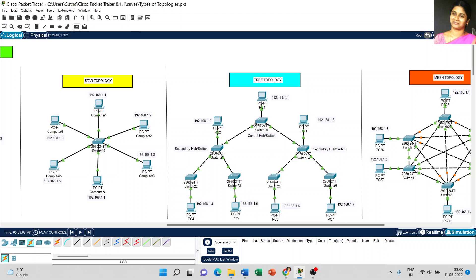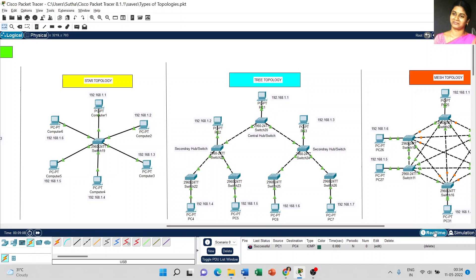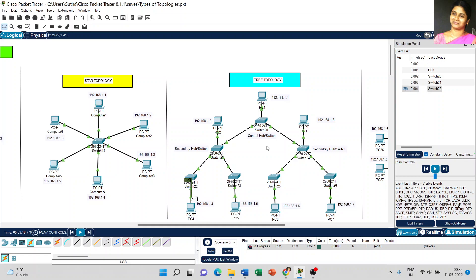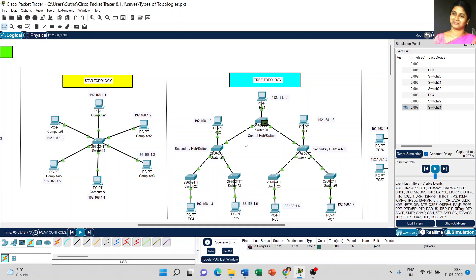Now I will show you how data is transferred in tree topology. I am placing a message from PC1 to PC4. PC1 transmits the data to switch 21 and then to switch 22, reaching PC4. The entire path depends on only one cable connected to the central hub. The message is successful — and the same way you can transmit data to all nodes.